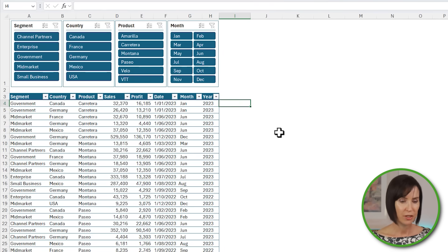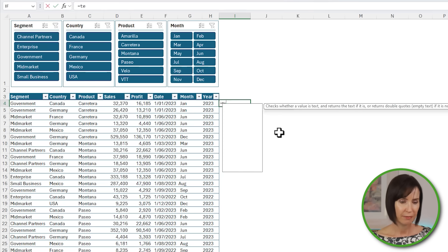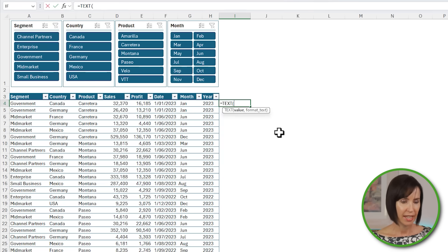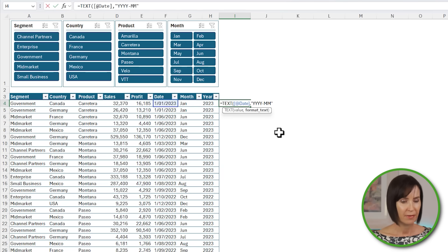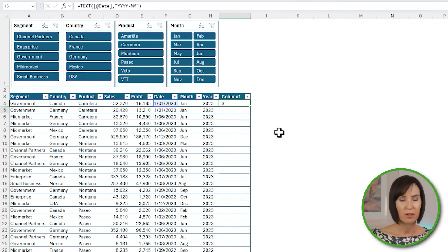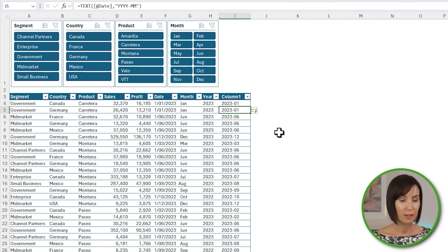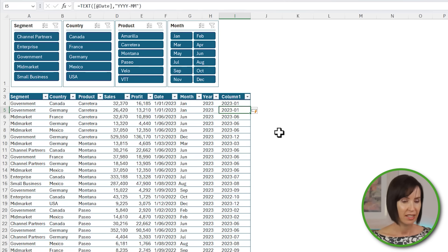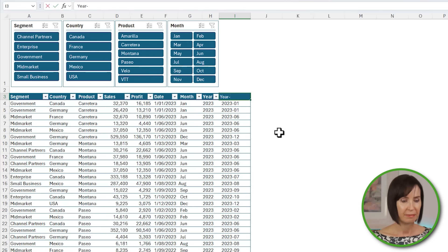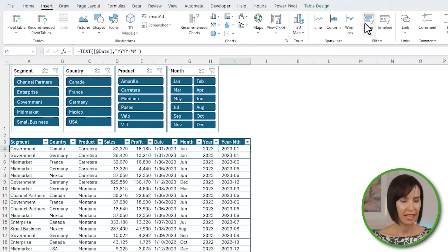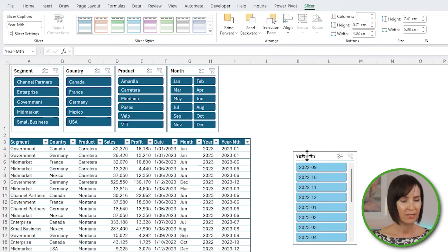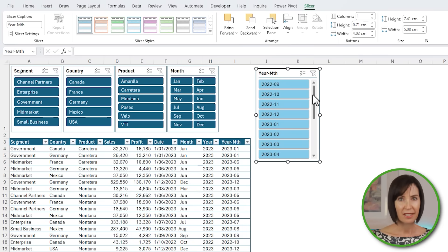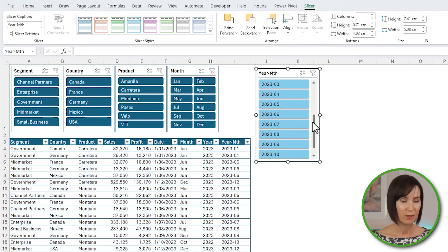For example, I can use the TEXT function to take the date and format it yyyy-mm. The table automatically includes this new column in its range. Let's rename it year month, and I can insert a slicer for this new field. Notice it's automatically sorted in ascending order.